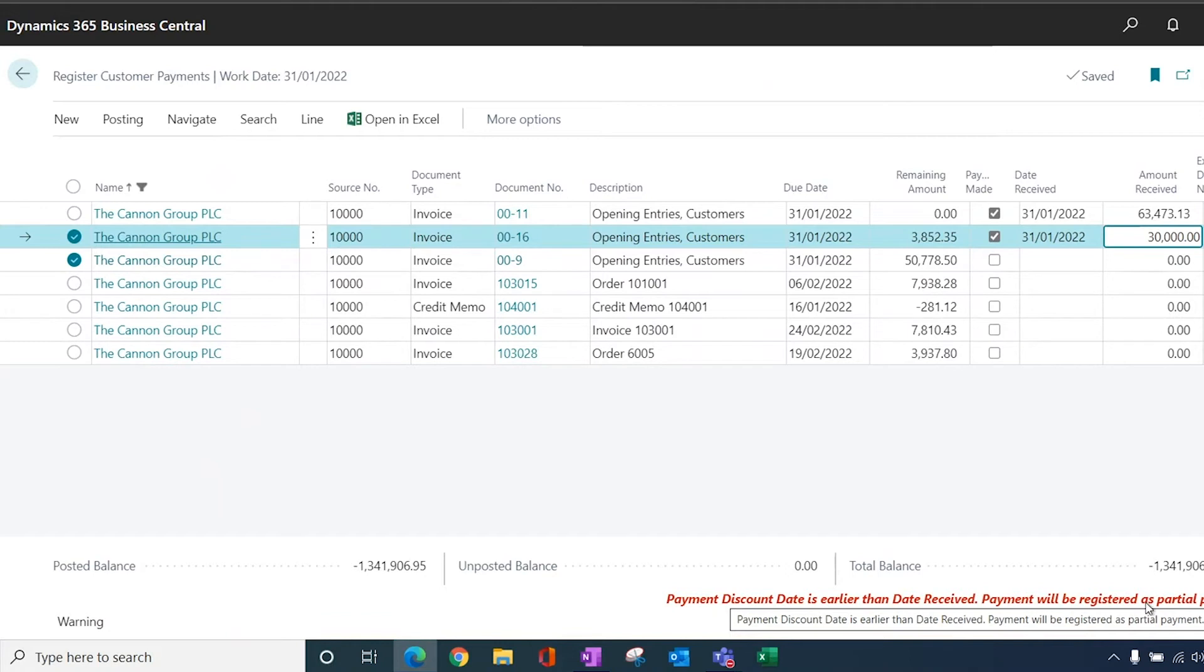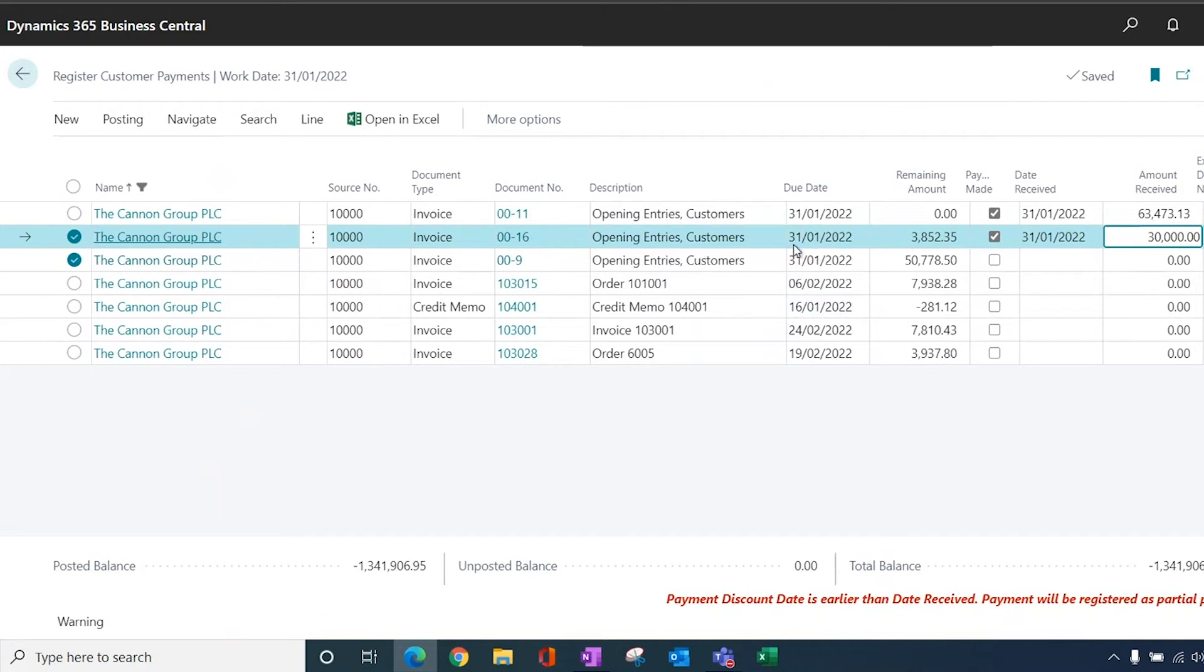From that point of view, because my transaction date is beyond the date received, and the due date was earlier, it's not allowing us to take the partial payment.